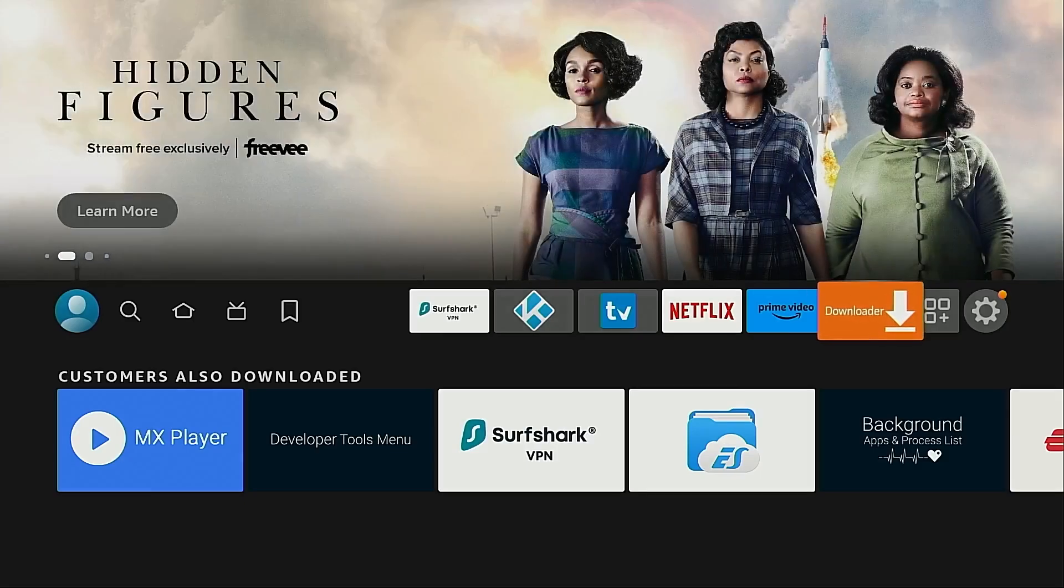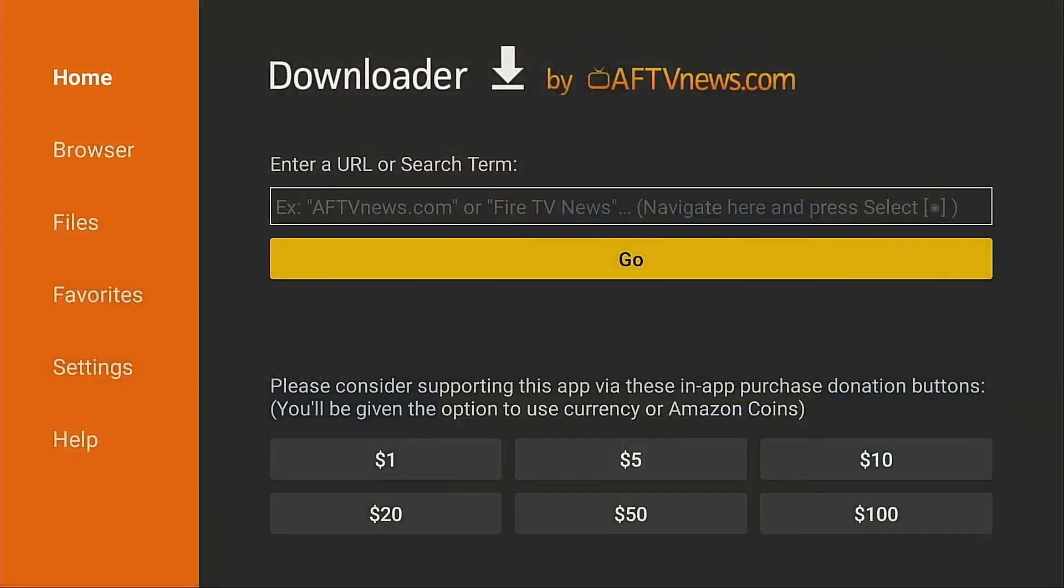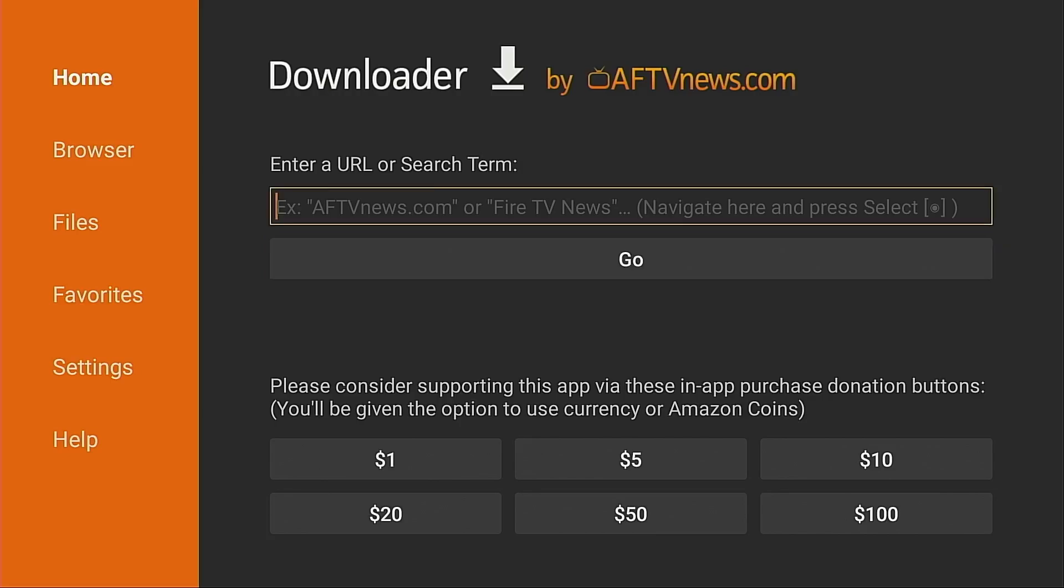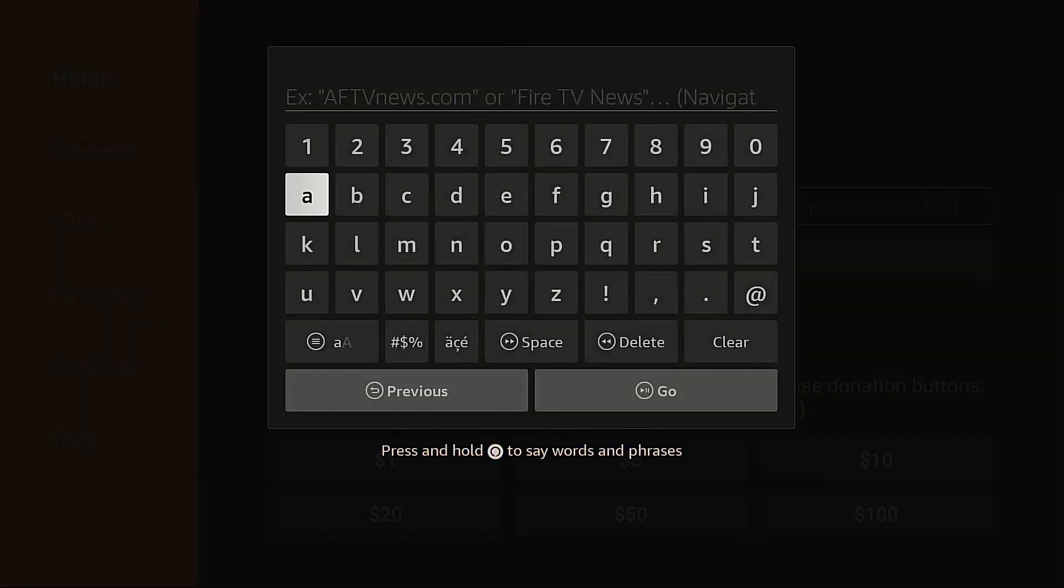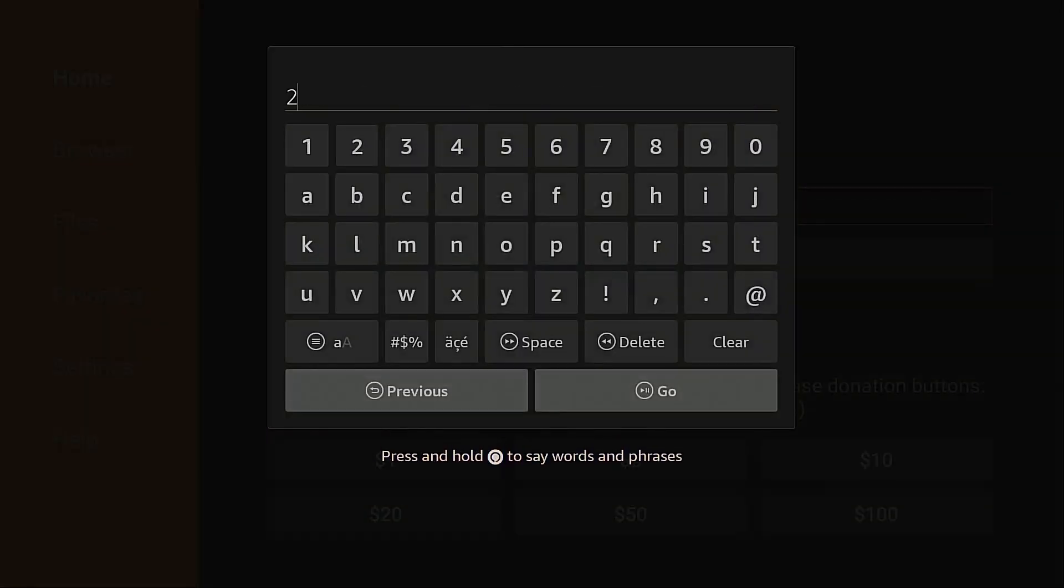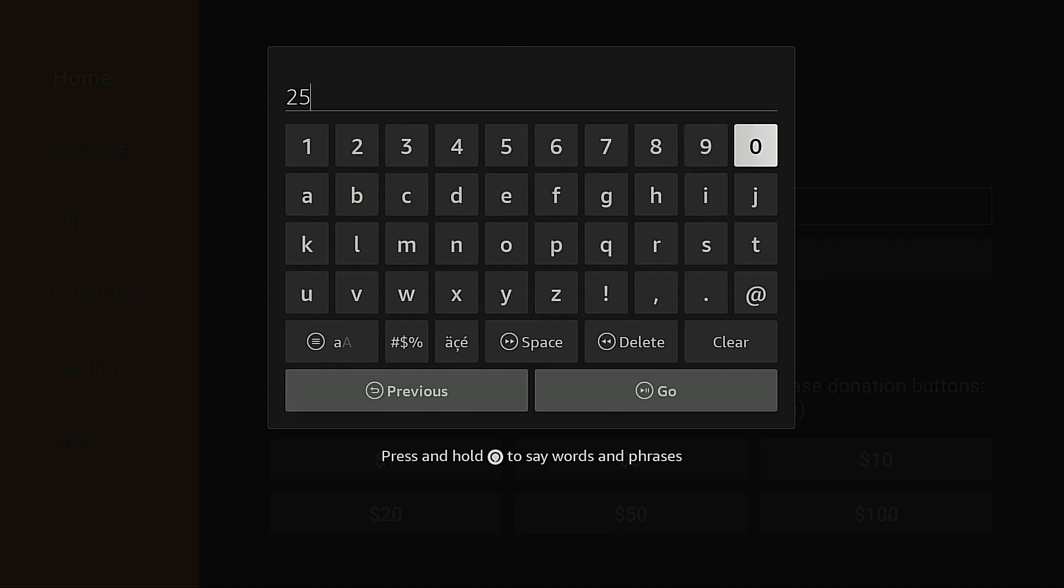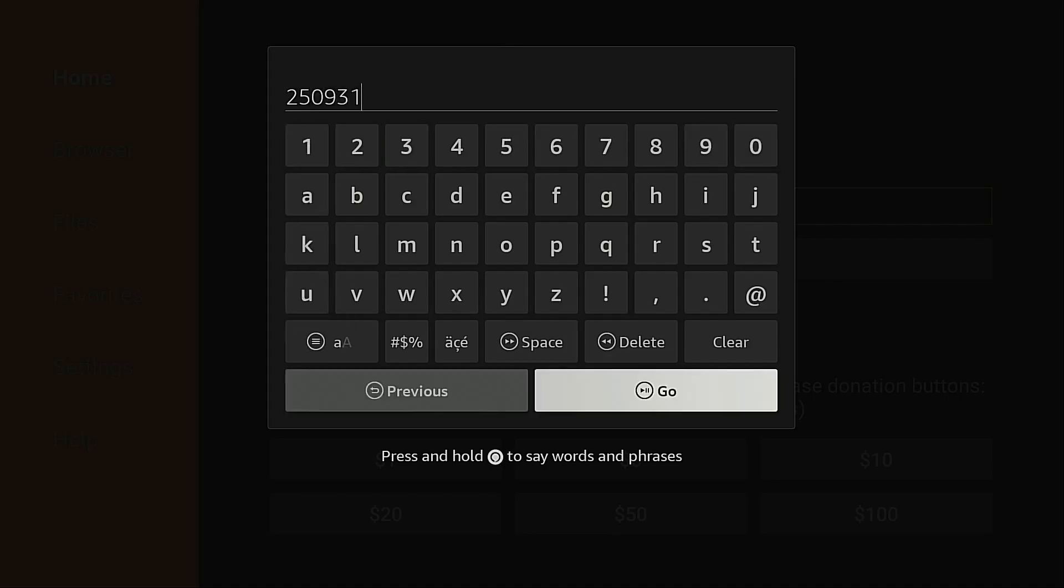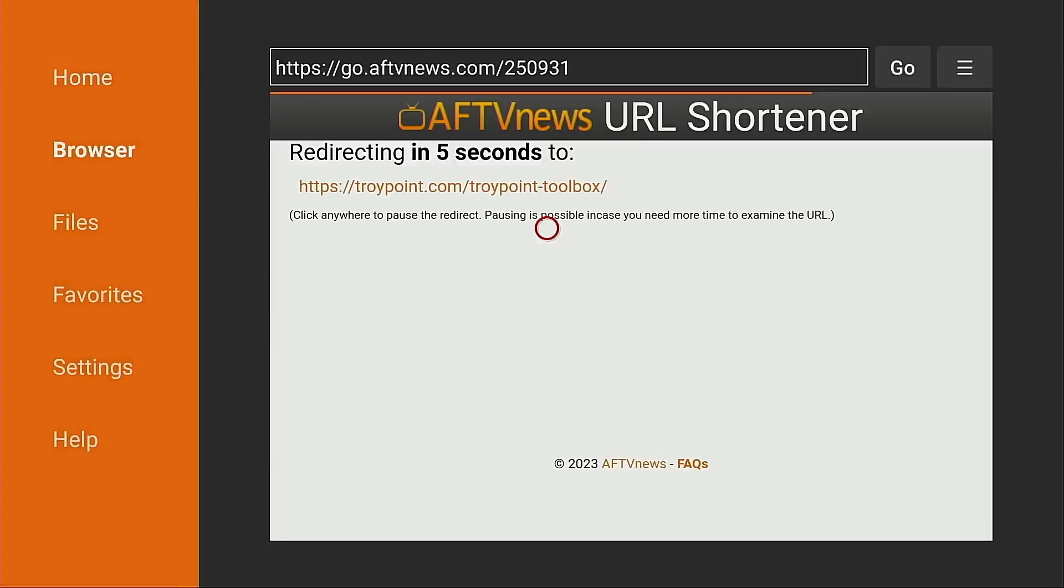So I'm going to launch the Downloader app. If you don't already have this, you can install this through the Amazon App Store. Or if you're on an Android TV device trying to get this to work, you can get this through Google Play Store. Downloader is a free application to install through those respective app stores. I'm going to move up, put the cursor in the URL box, click the Select button, and I'm going to type in 250931. Click Go. That's going to open the TroyPoint Toolbox where we can download this free application.